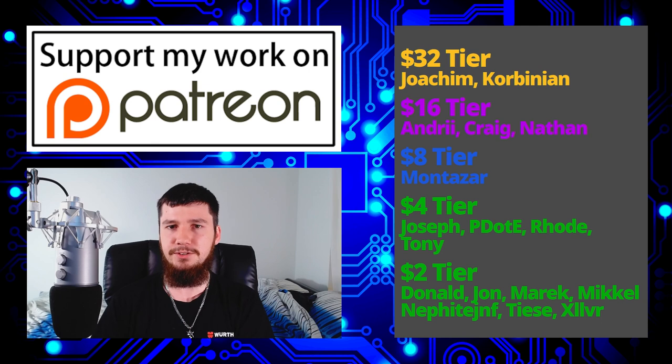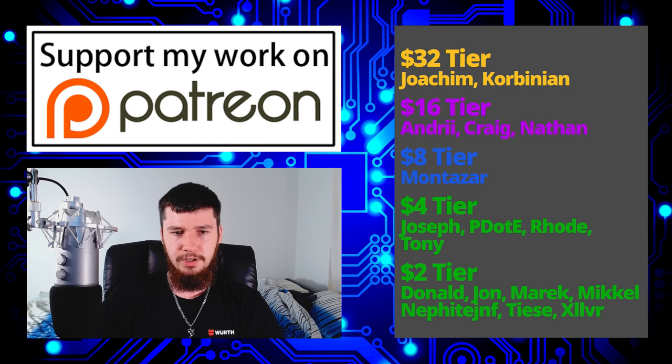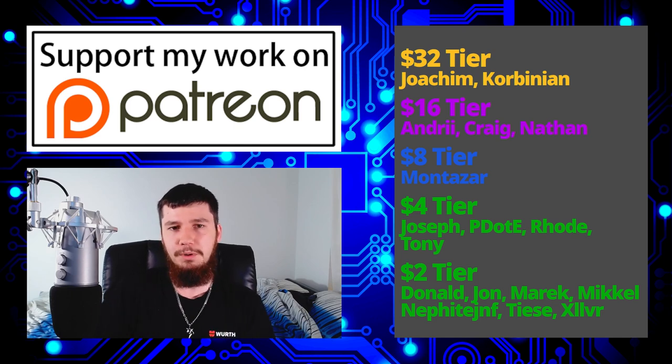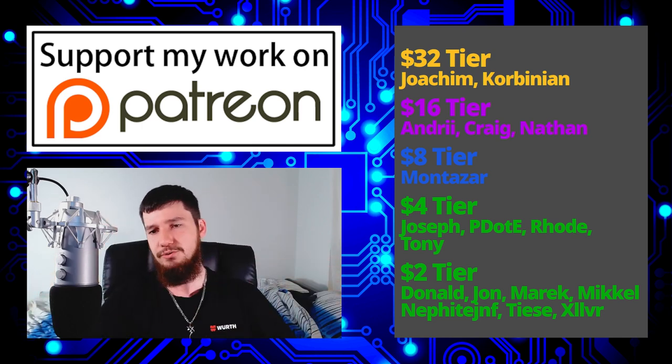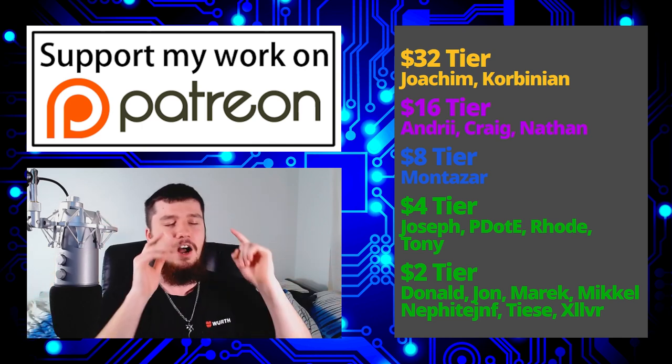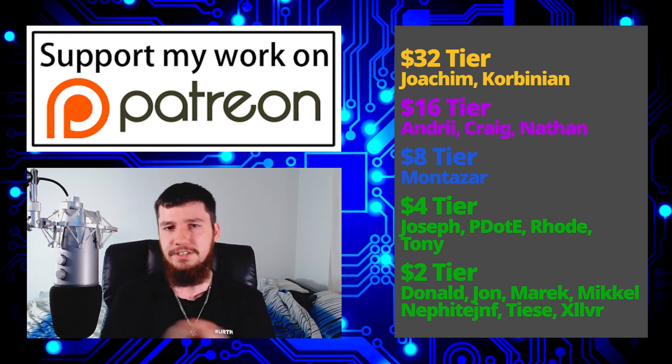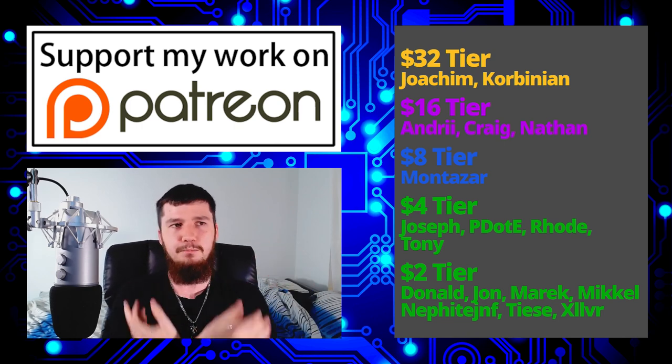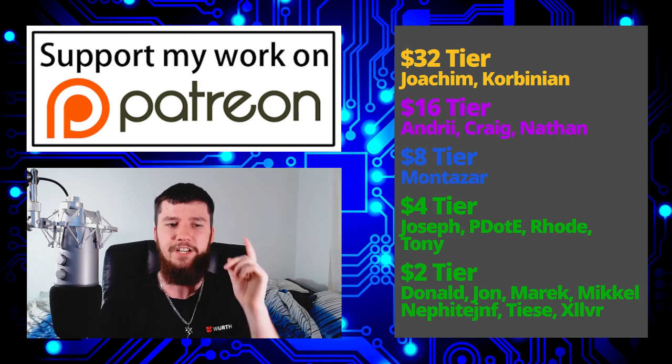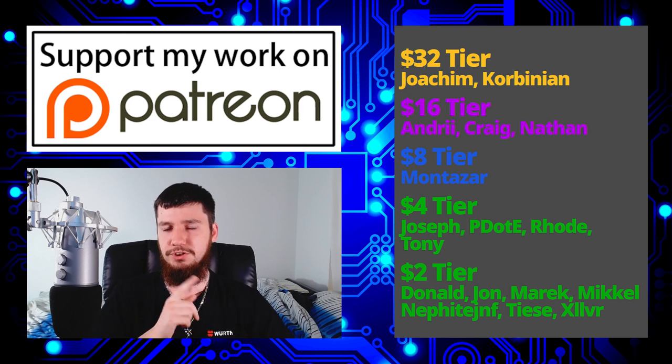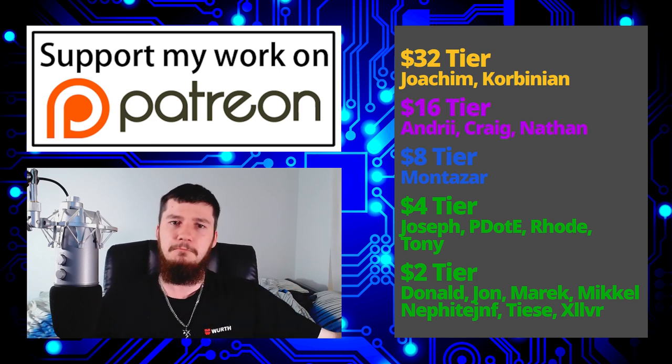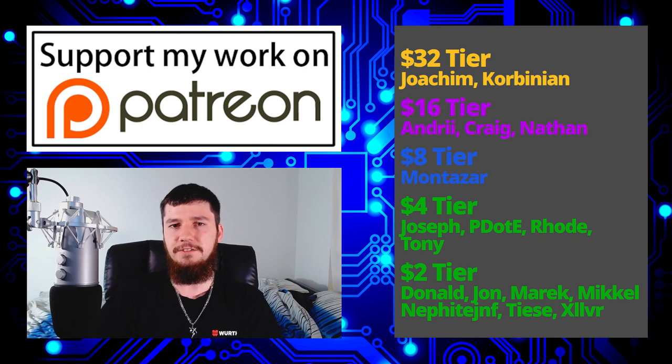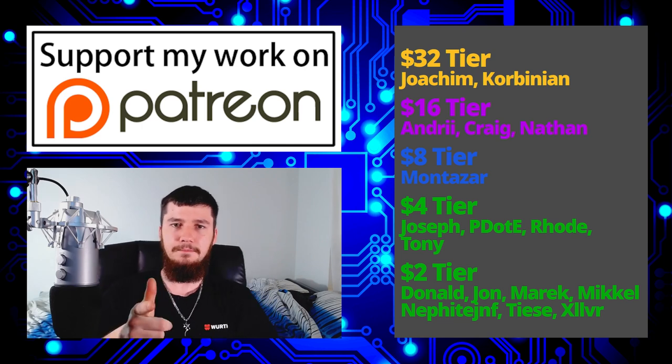That's pretty much everything for me, but before I go I'd like to thank my supporters. Special thank you to Chemical Binion, Andrew, Craig, Nathan, Montezar, Joseph, POD Road, Tony Donald, John, Marek, Mikael, Nephi, Tees, and Zilva. If you want to support my work, there'll be links below to my Patreon, SubscribeStar, my Cointre and all that. I've got my podcast Tech Over Tea available on Library and YouTube, and the audio version is available basically anywhere you listen to audio podcasts. This channel is available on Library, BitTube, and BitChute if you don't want to watch it on YouTube. That's pretty much everything for me, and I'm out.